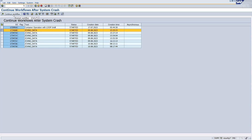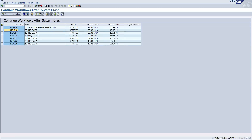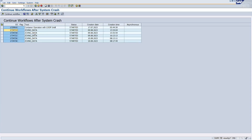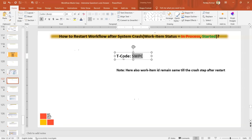To continue from where it crashed, click on this Continue button. Refresh, and if it was a temporary error it will clear. You can click Continue again and the workflow gets executed. You can check the log by going to transaction SWI1 or SWI here. So SWPC transaction is used when you have the work item status as 'In Process' or 'Started'.